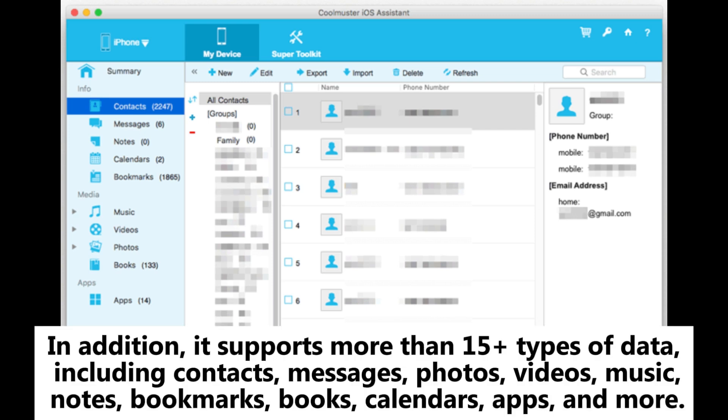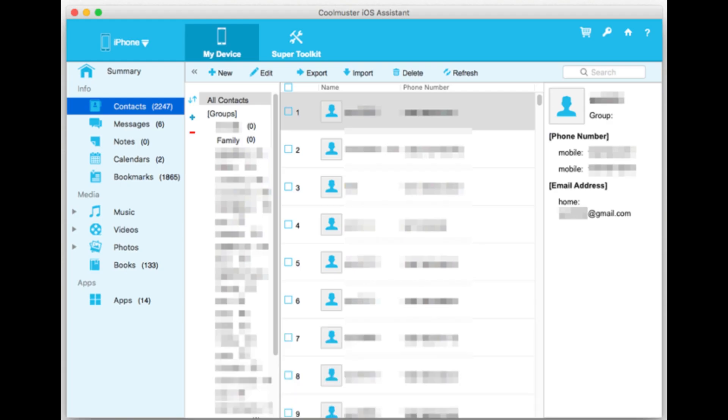In addition, it supports more than 15 types of data, including contacts, messages, photos, videos, music, notes, bookmarks, books, calendars, apps, and more.